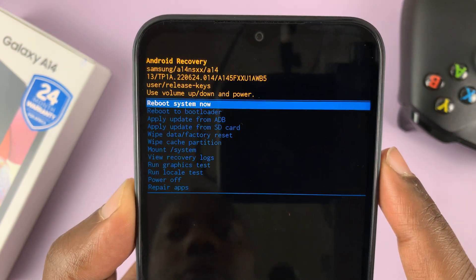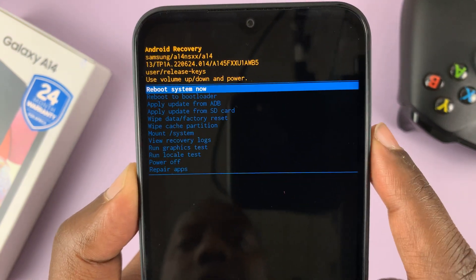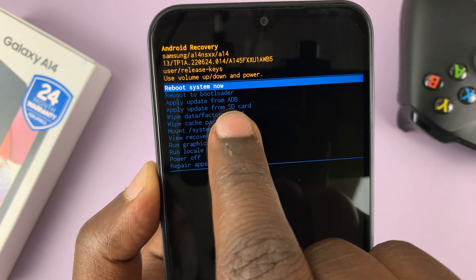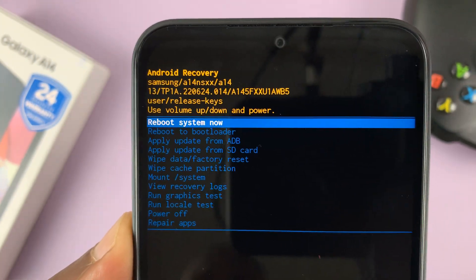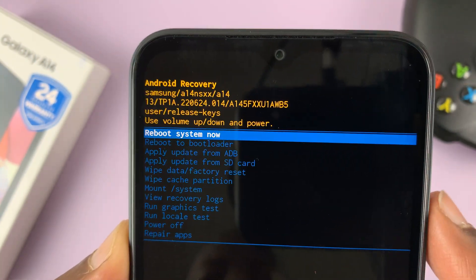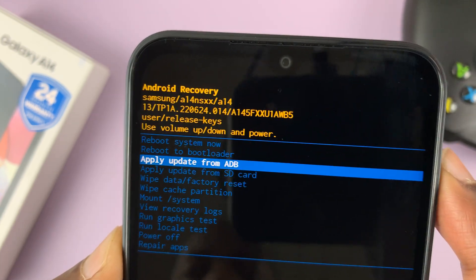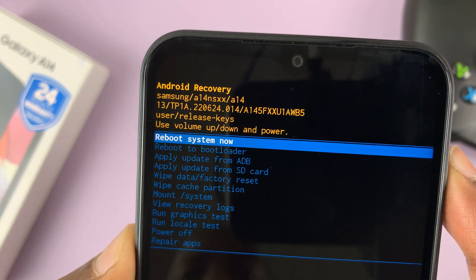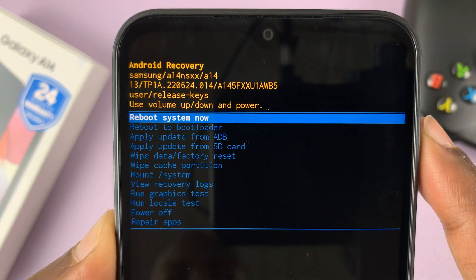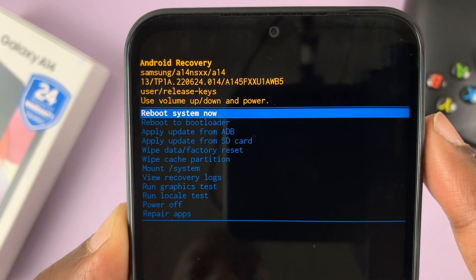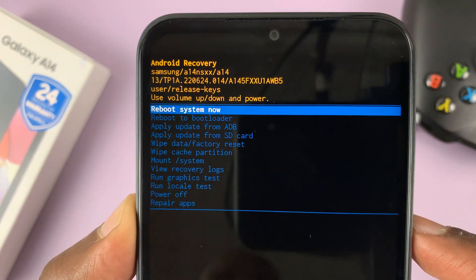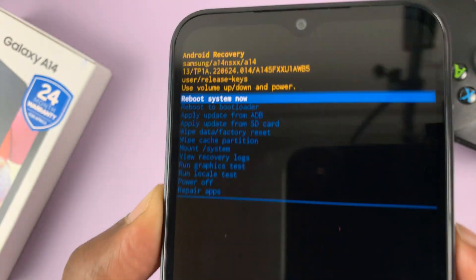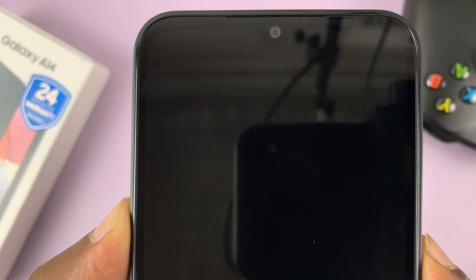What you need to do is make sure 'Reboot system now' is selected — you can see it's the one selected. If it's not selected, just scroll until it is. Then select 'Reboot system now' by pressing the side key or the power button on the side, right here.